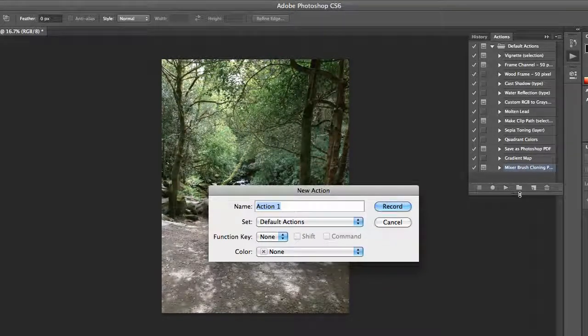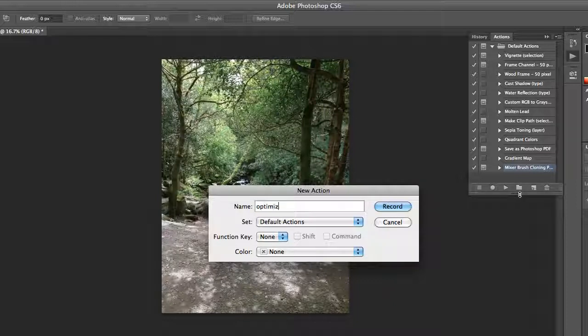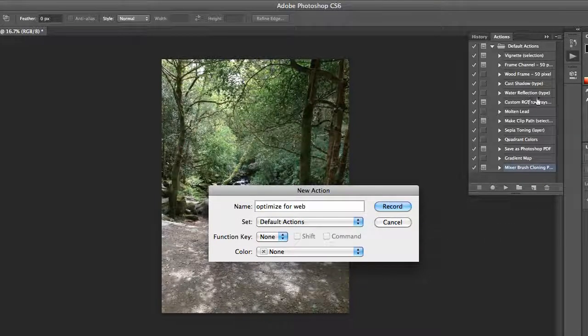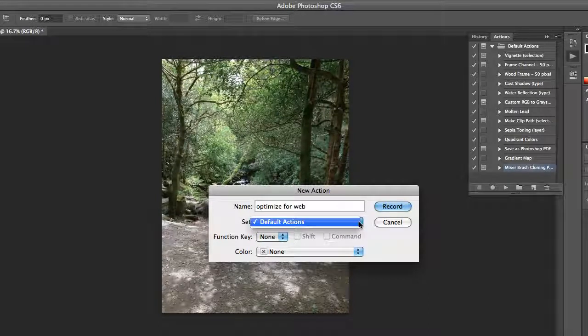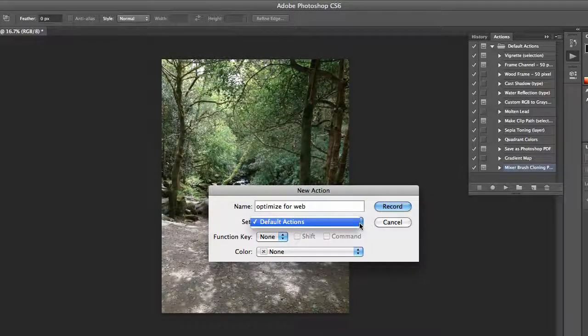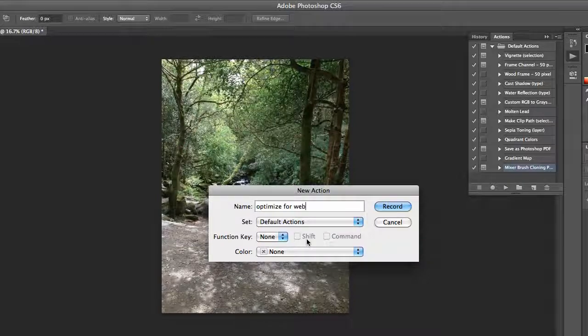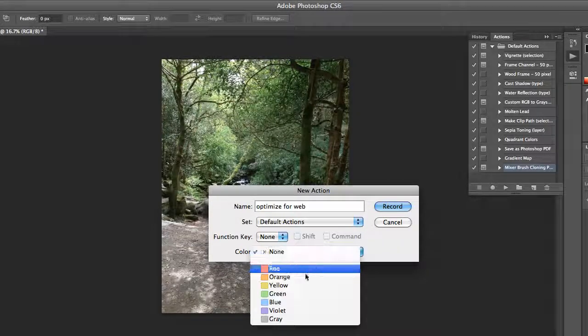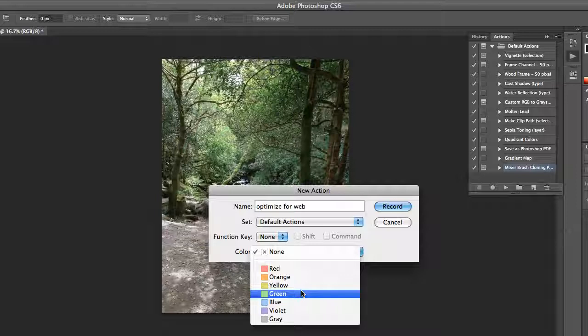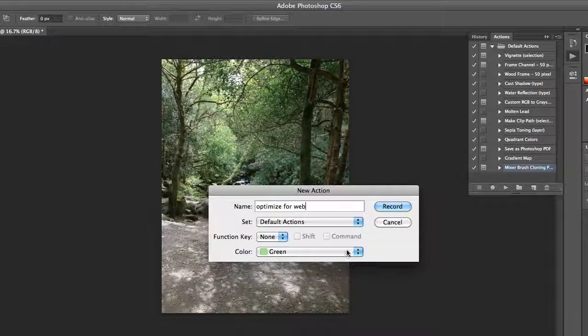I'm going to call it Optimize for Web. I do this all the time. It's in the set of default Actions, which is fine. I'm not going to assign a function key to it. I might make all of mine green so that I know what mine are compared to the existing ones. Then I'm going to hit Record.